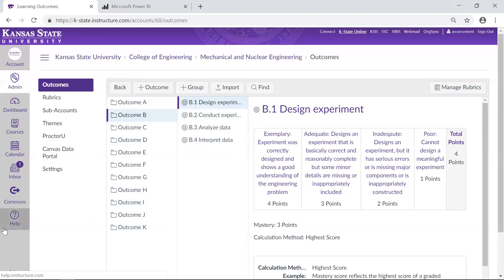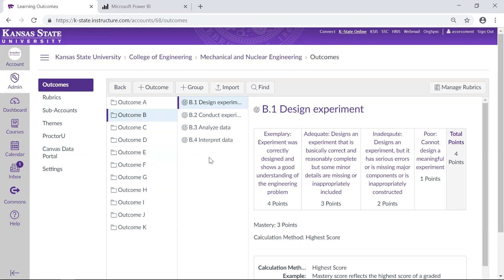For example, in addition to the experimentation outcome, take written communication. Written communication isn't just one thing — it's made up of a lot of things that students demonstrate depending on the program. So written communication would probably be a folder, even though that would be the program outcome, and underneath that there would be individual criteria that would actually be assessed, like the use of citations, word choice, paper structure, main ideas and content, and so on. That's how Canvas can be set up to make things accessible at the lowest criteria level and also build up into the overall more general outcome level.